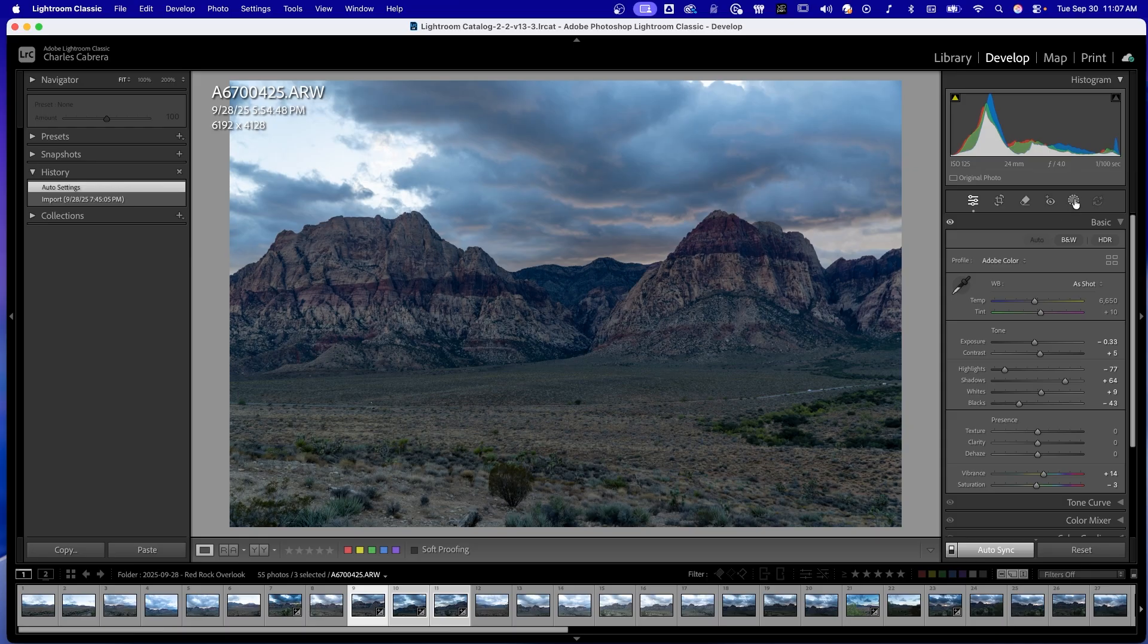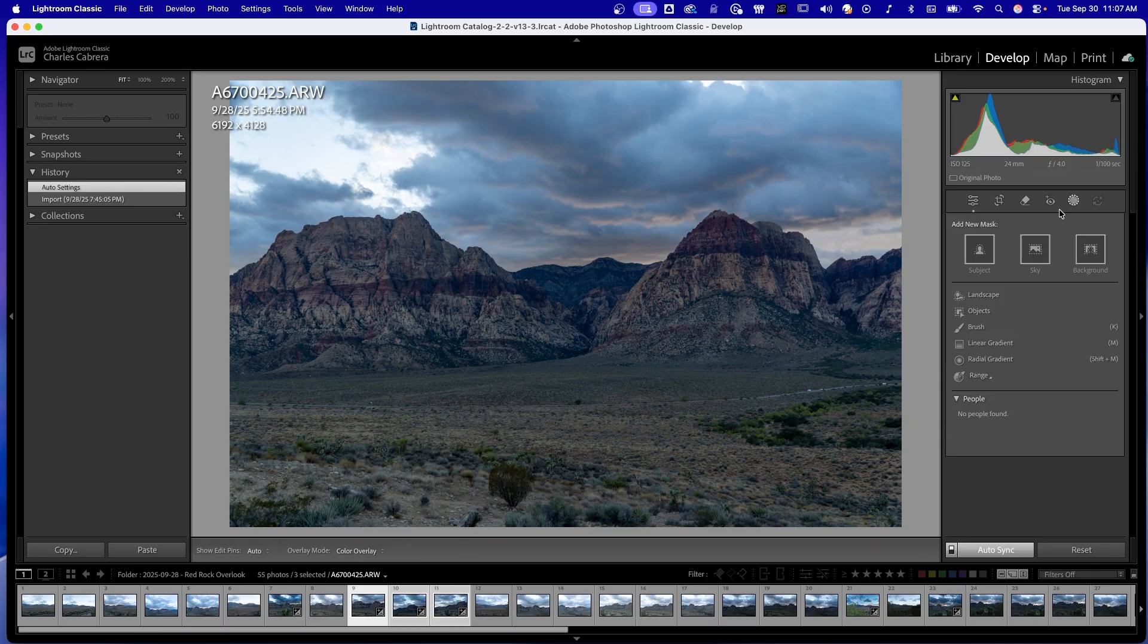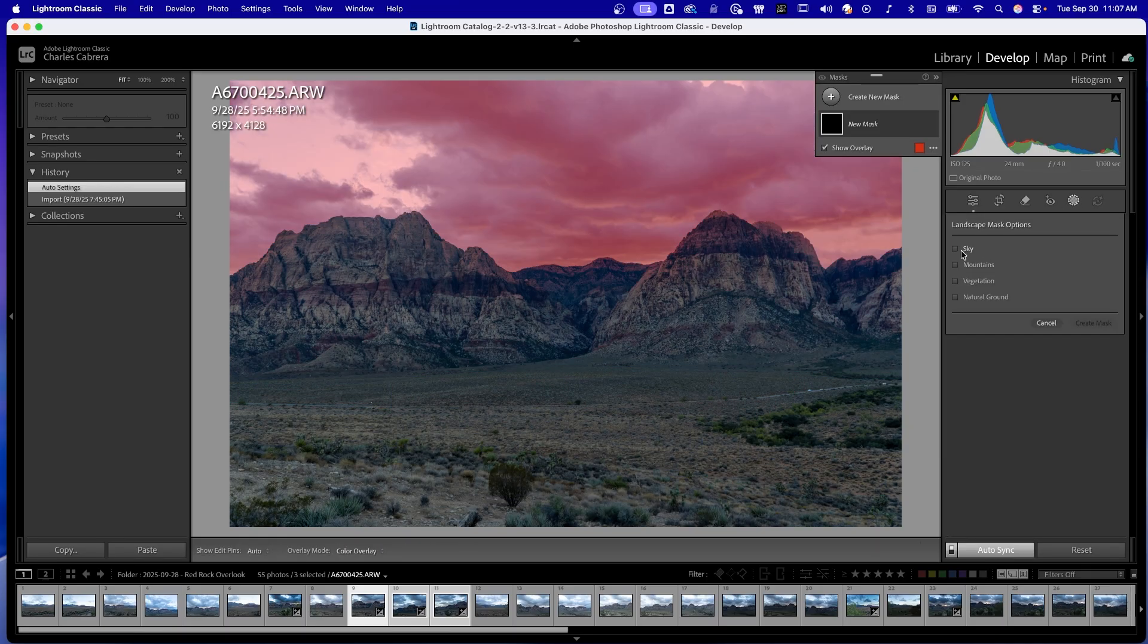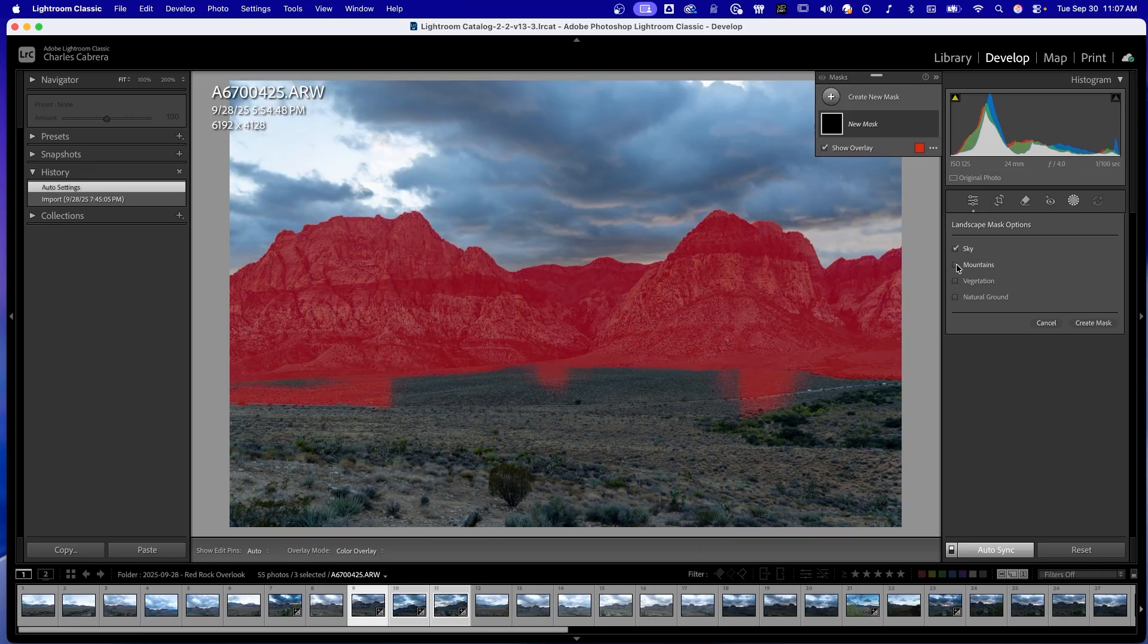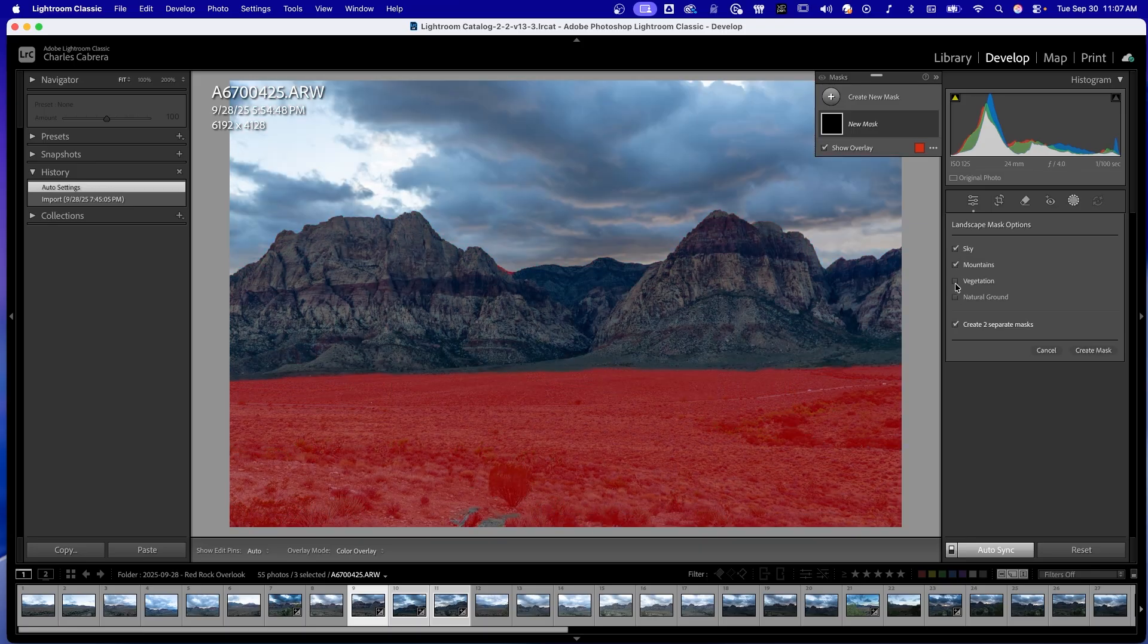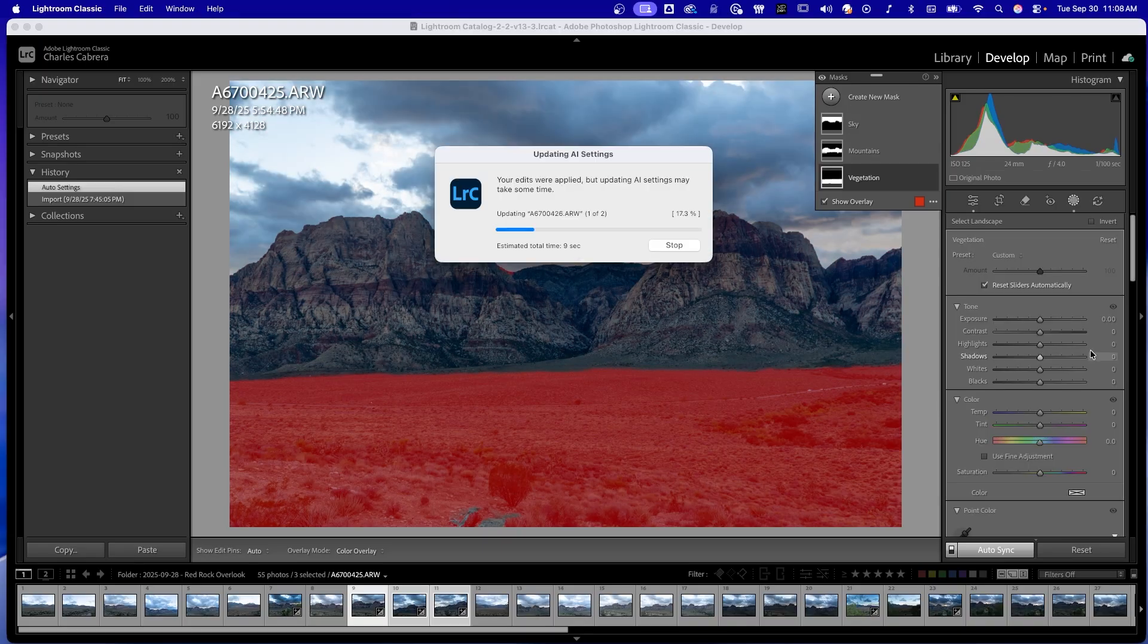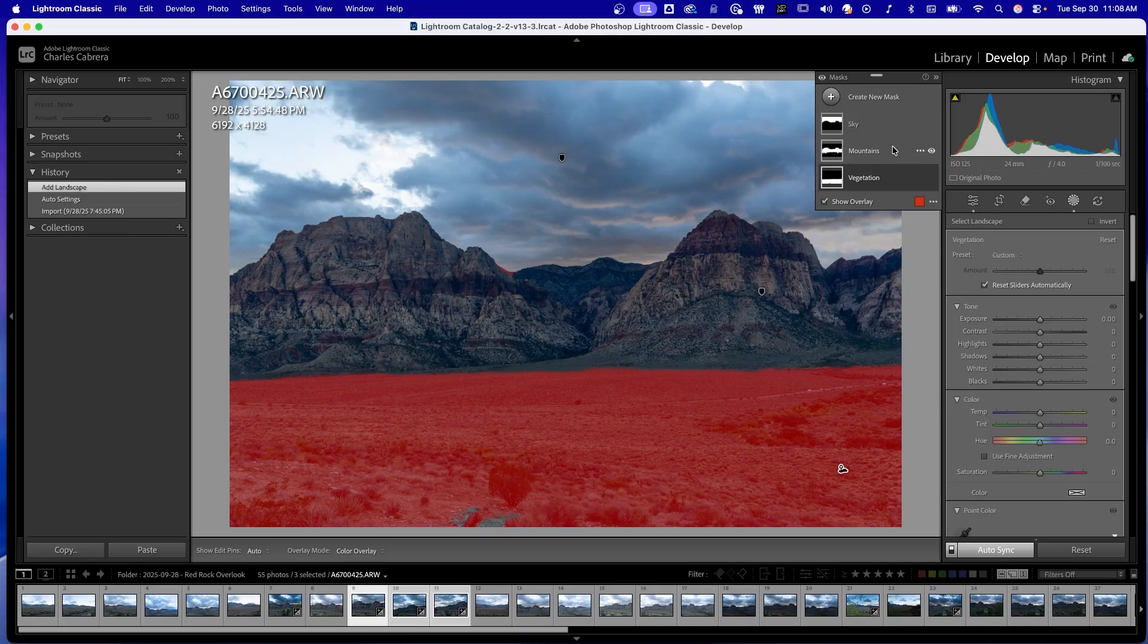And we can also sync up the AI masking. So I'm going to hit landscape and create three masks, one for the sky, one for the mountains. Let's do one for vegetation and click create three masks. And it's applying those masks to all three right now.